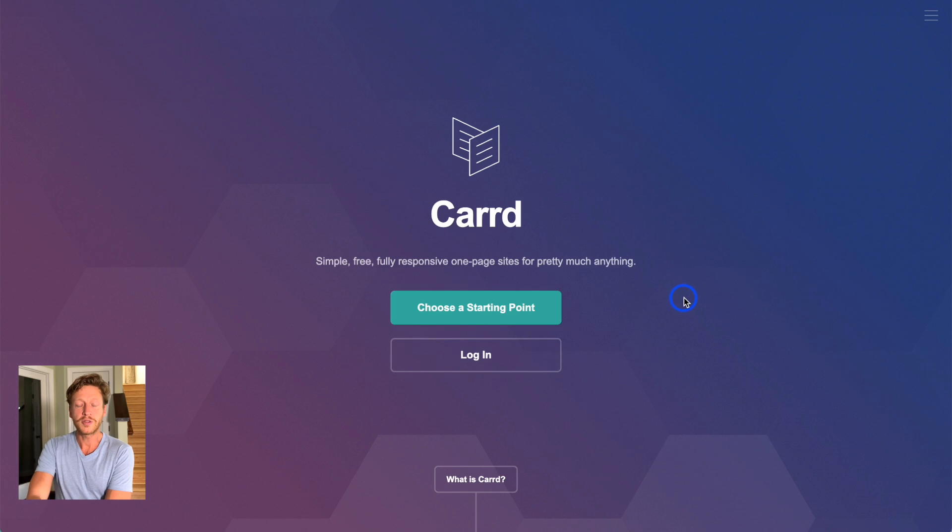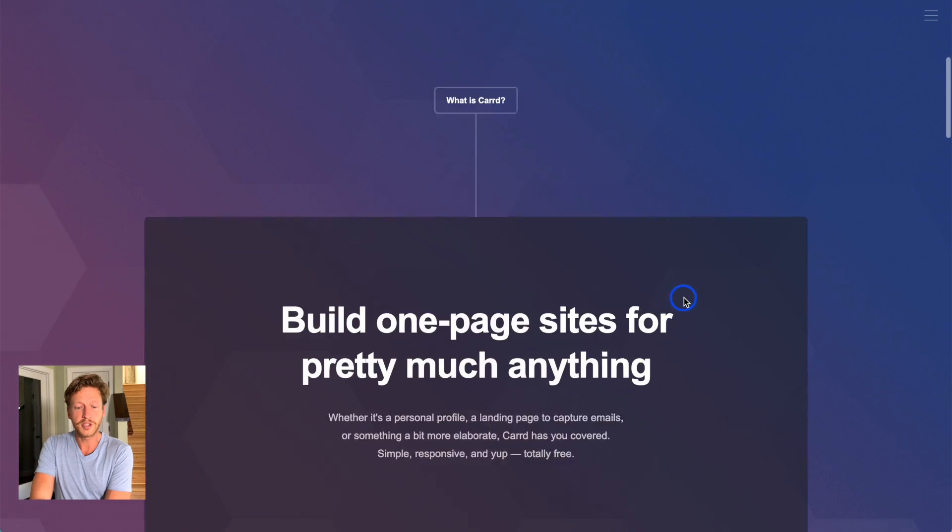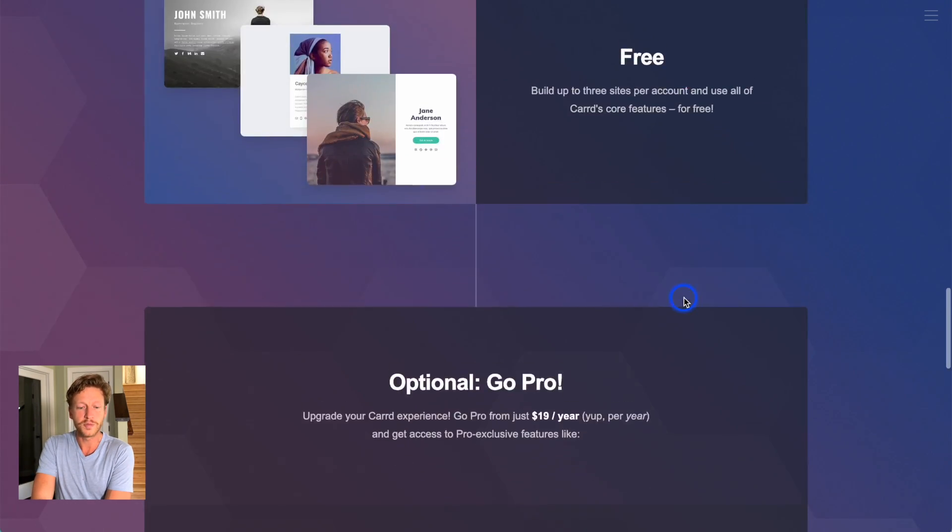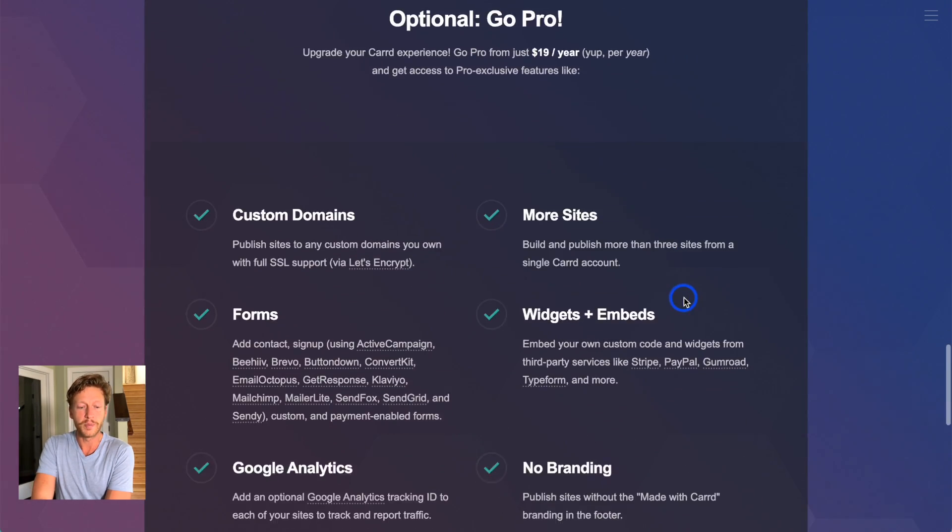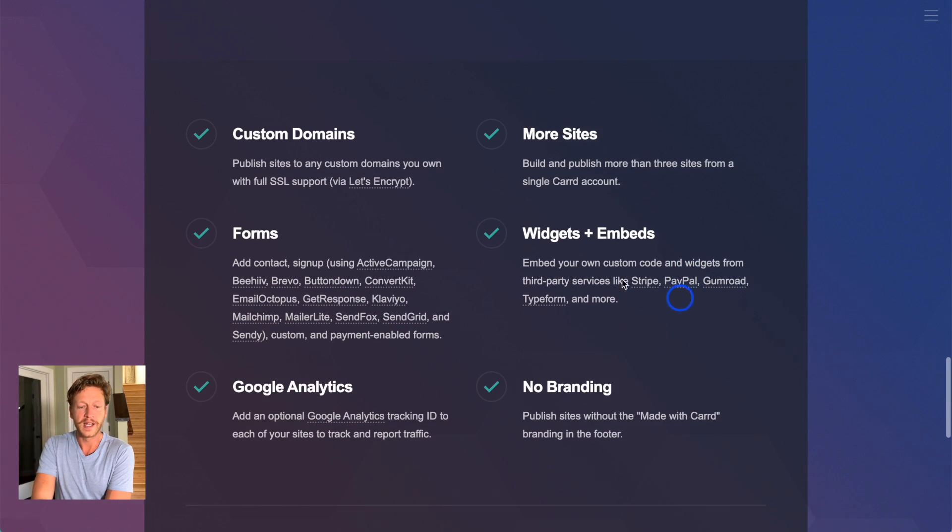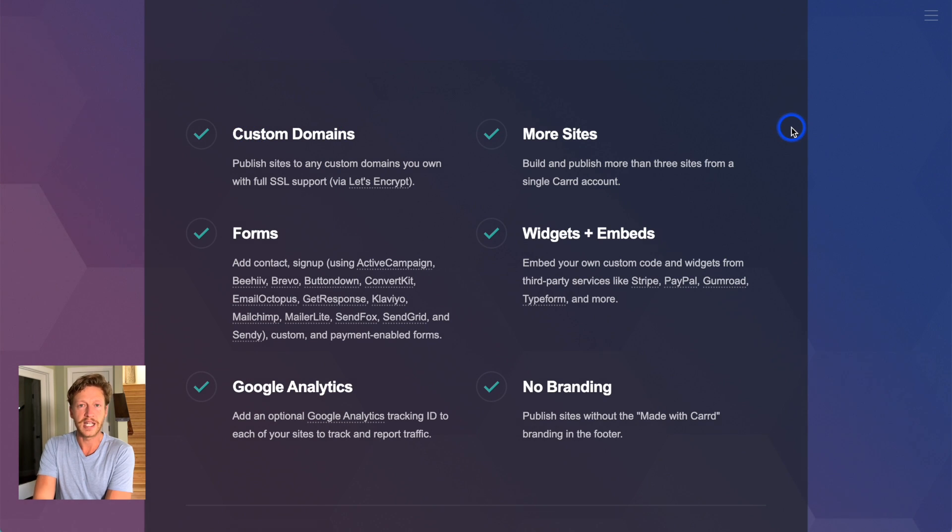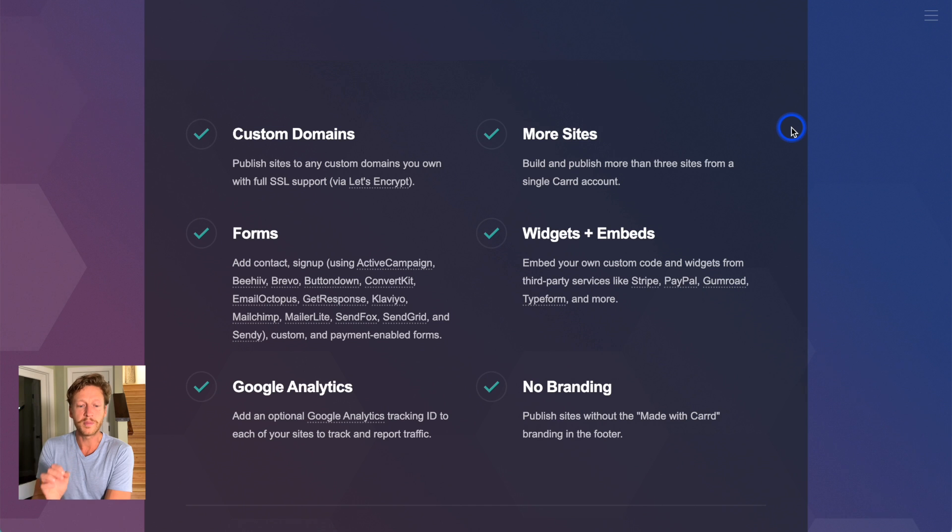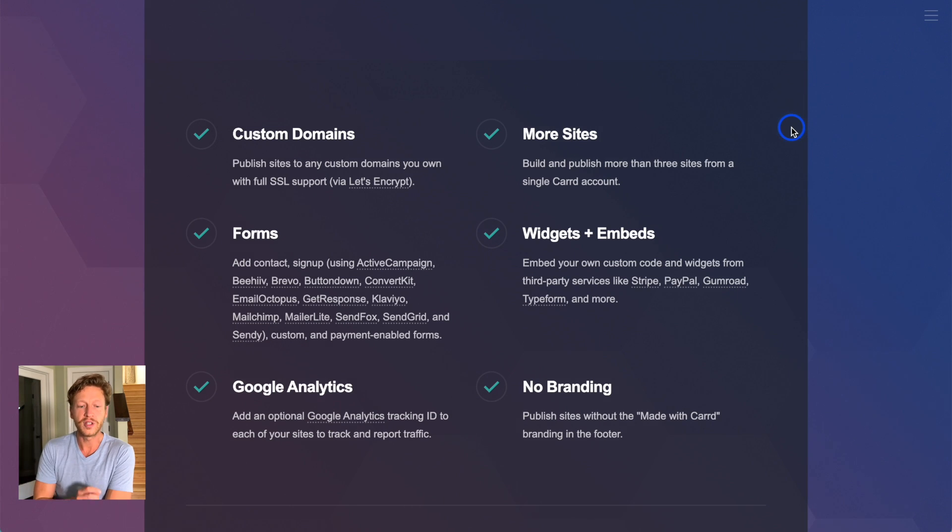But I just wanted to go down to one of the main features when it comes to going pro. And it's this, custom domains. A custom domain. And it says here, publish sites to any custom domains you own with full SSL support.